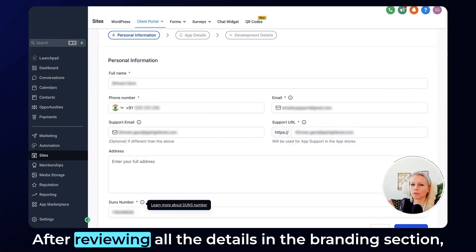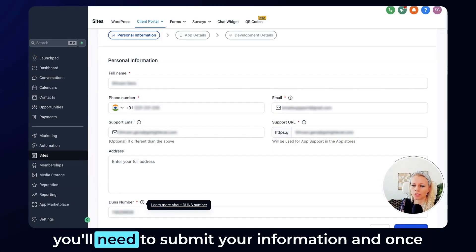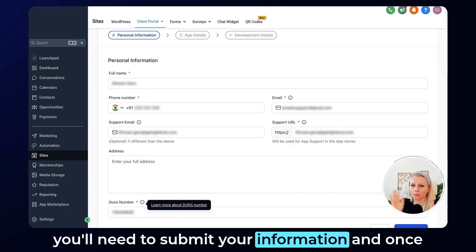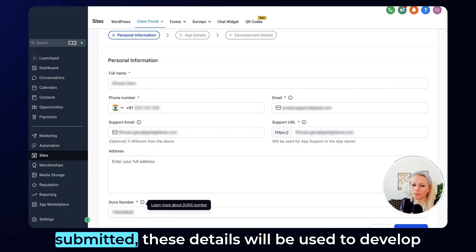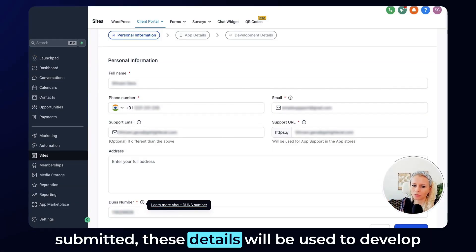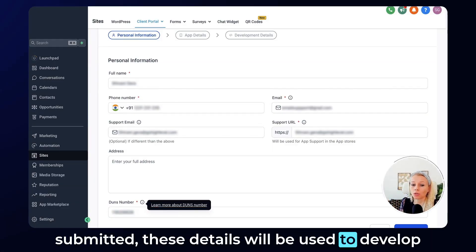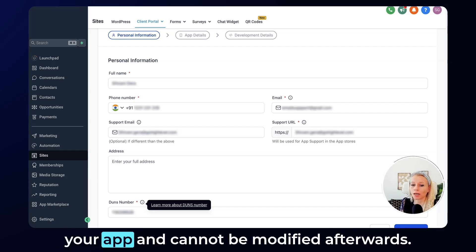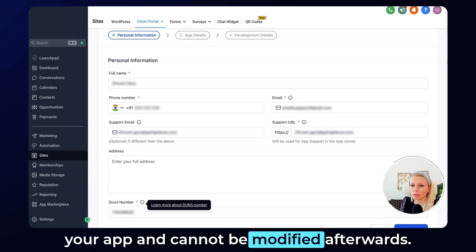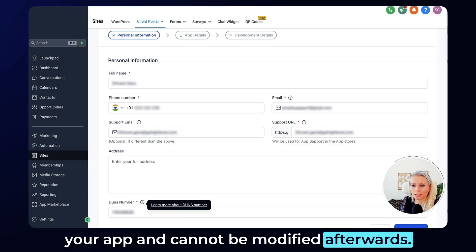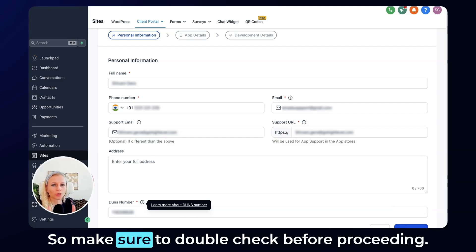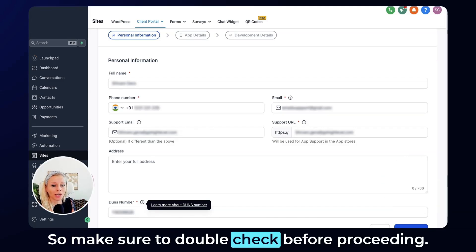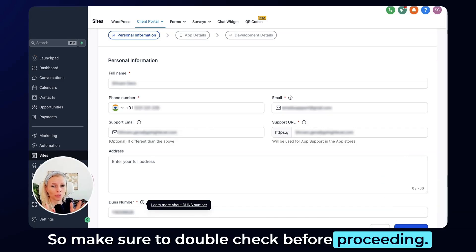After reviewing all the details in the branding section, you will need to submit your information. Once submitted, these details will be used to develop your app and cannot be modified afterwards. So make sure to double check before proceeding.